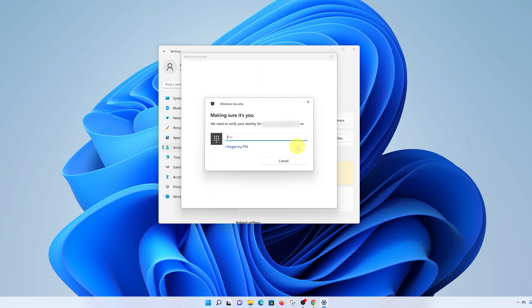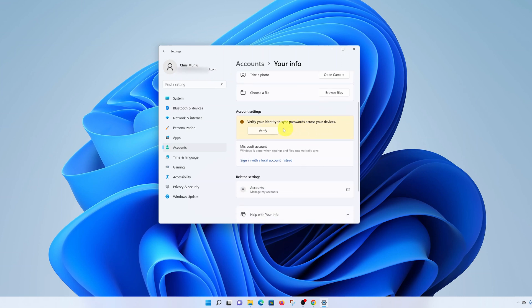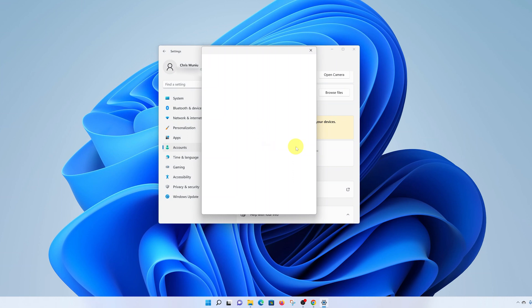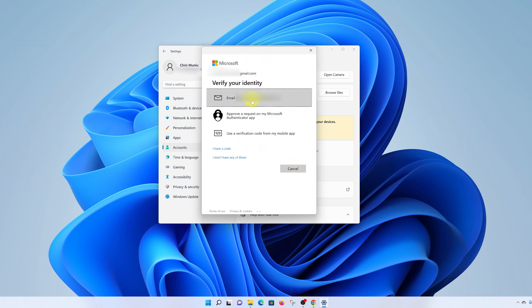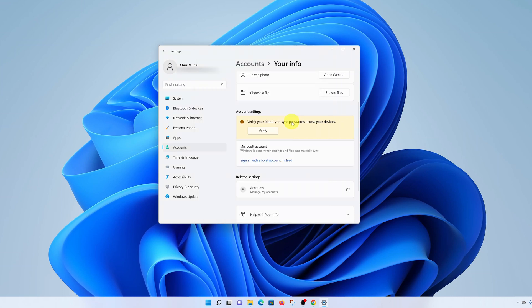I'll set up the PIN — since I previously had a PIN on my Microsoft account, I'll just enter the same one. And that's it. You can now see my user account is tied to my Microsoft account — my Microsoft account name and username are shown. If you want to use your Microsoft account to sync passwords across your devices, you'll need to verify your identity. Click Verify, and Microsoft will use one of its methods to verify your account. I'll choose email, so click on email, and you should receive an email with a verification code. Enter the code and verify — and we're all set.